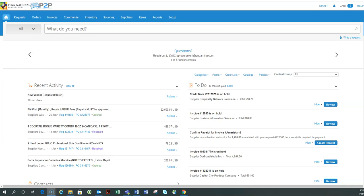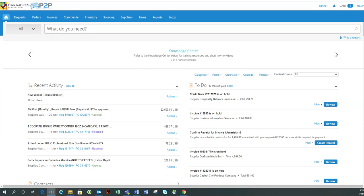Hello! Today we're going to be going over the delegate feature in Coupa. So you may be asking yourself, what is the delegate feature?